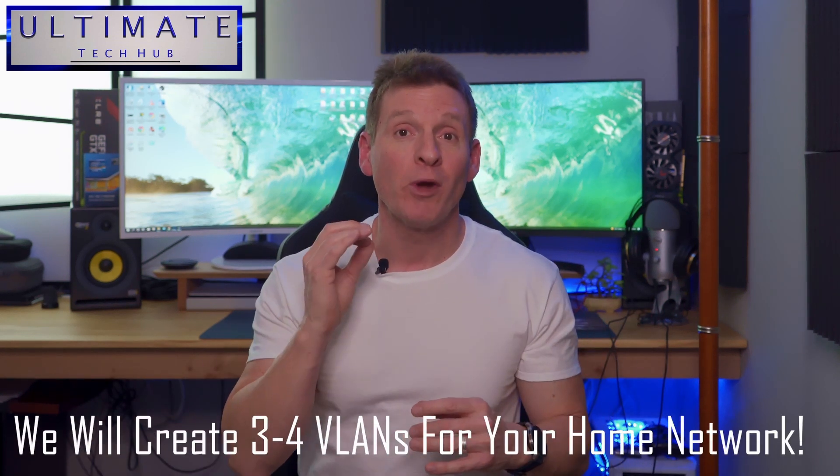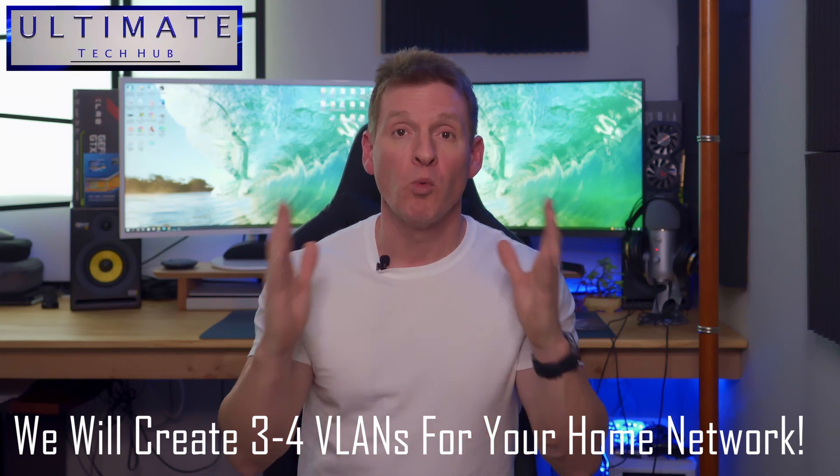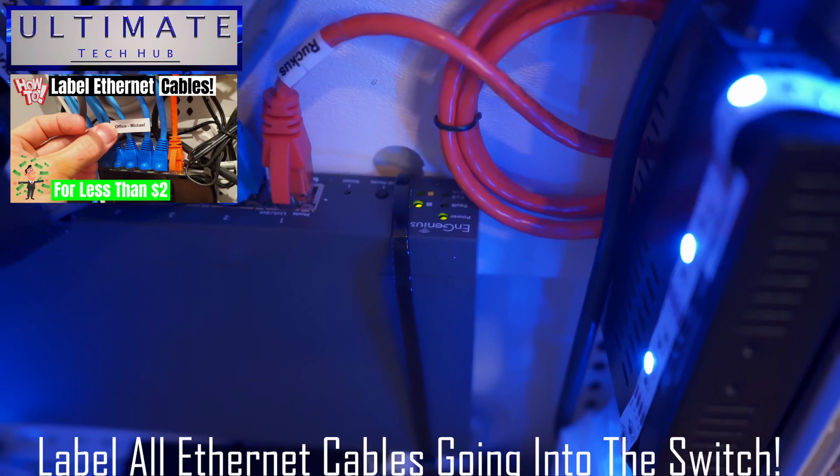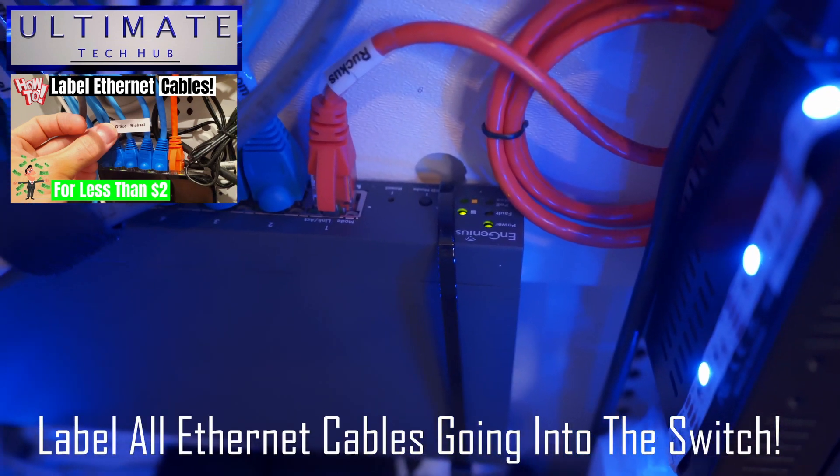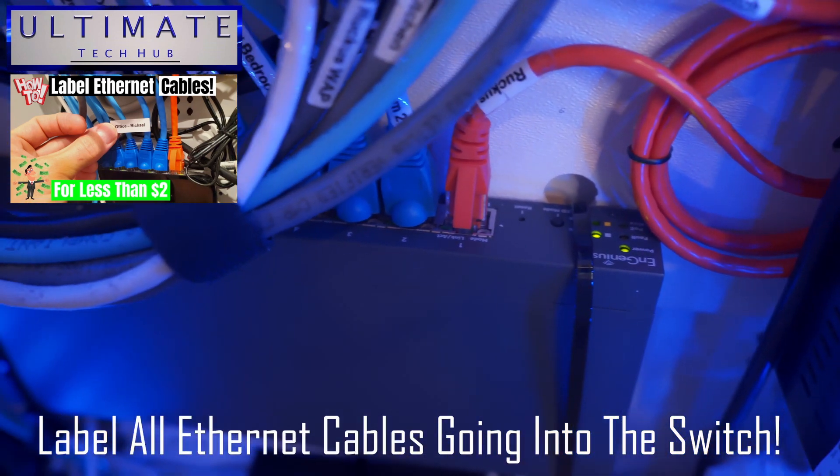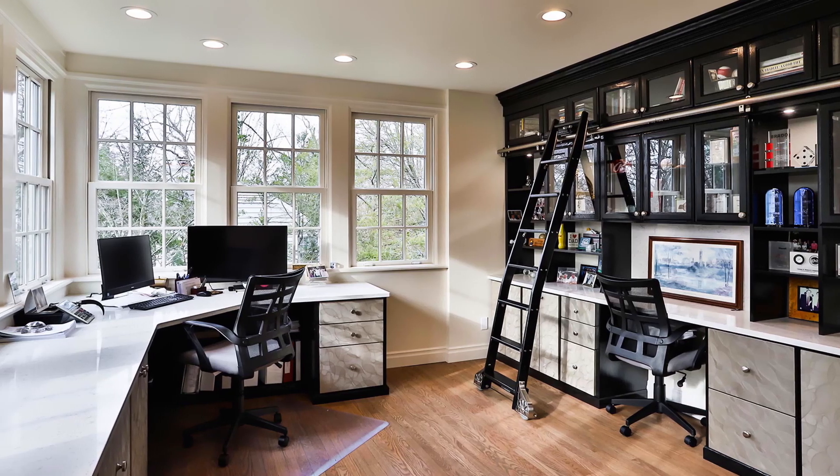Today we're going to create three or four VLANs that will work with most home situations. Remember, label all Ethernet cables going into your switch. This makes creating VLANs much easier.